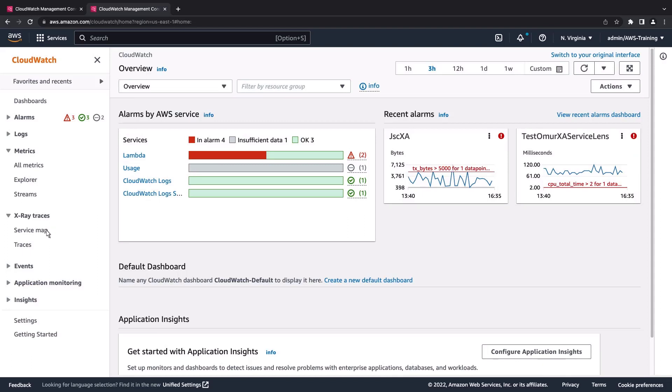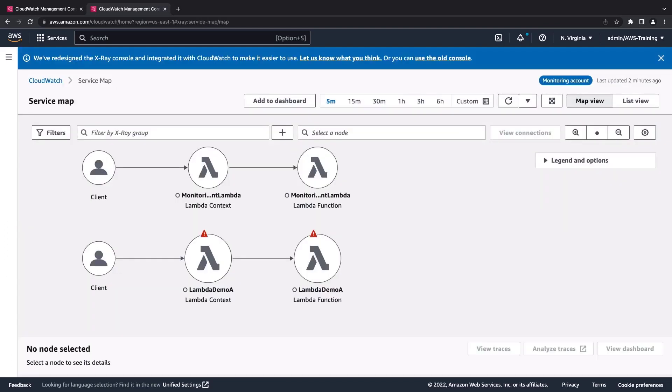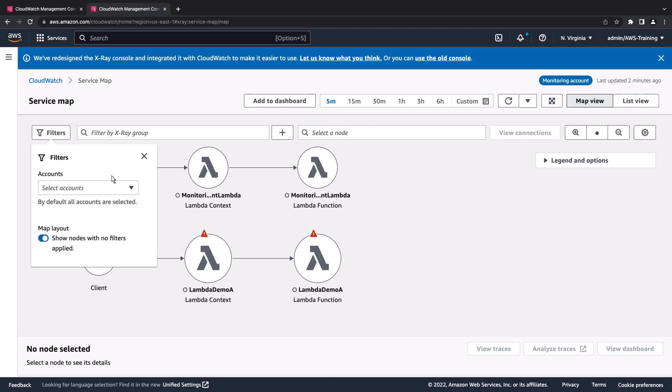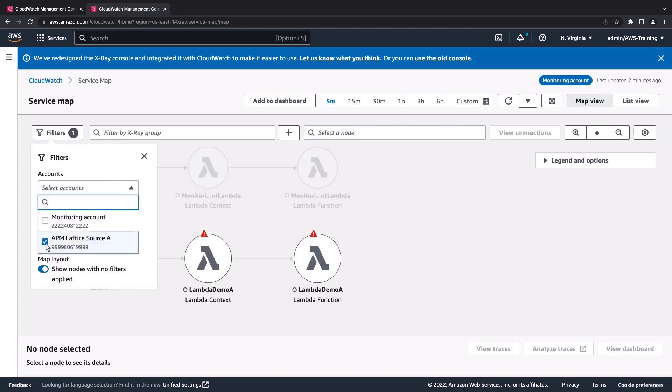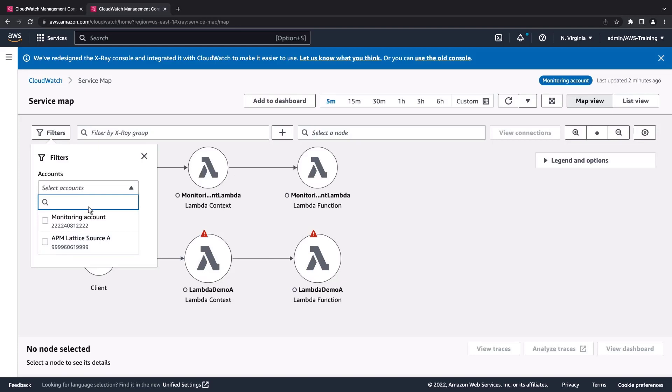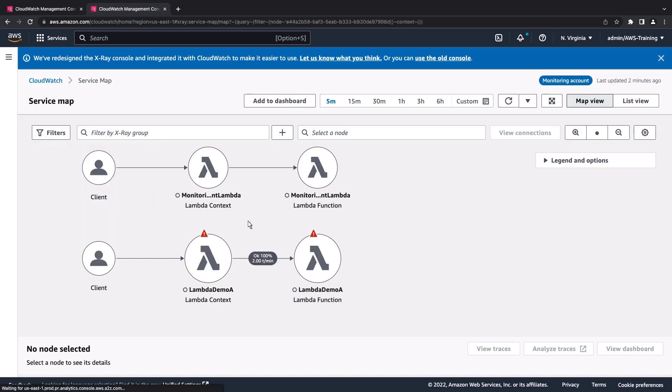Let's take a look at the service map. Service Lens integrates traces, metrics, logs, alarms, and other resource health information into one place to offer a 360-degree view of your cross-account application's health and performance. We can filter the view to see one or more of our linked accounts.